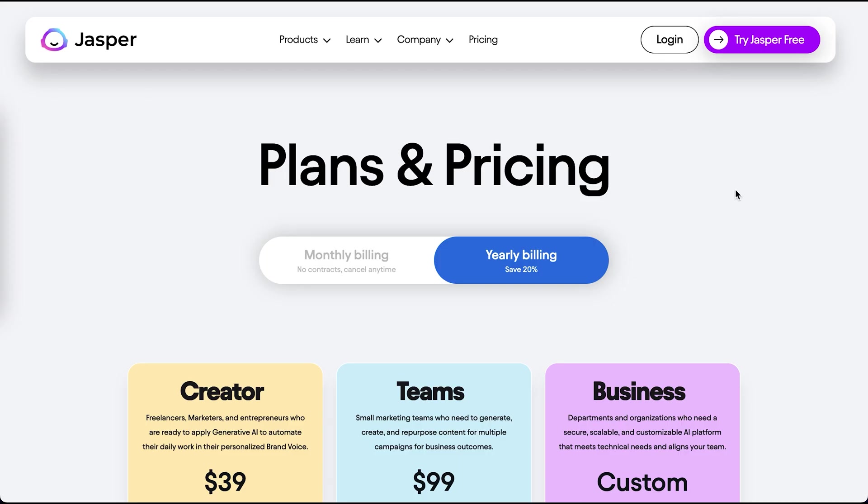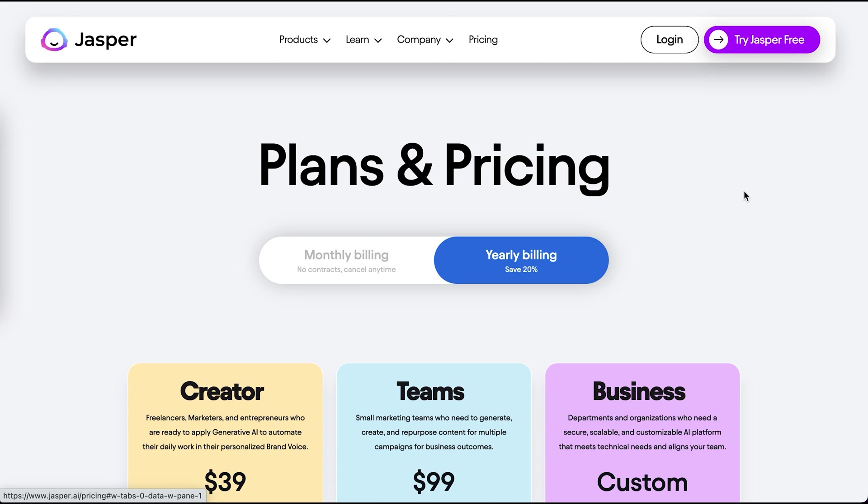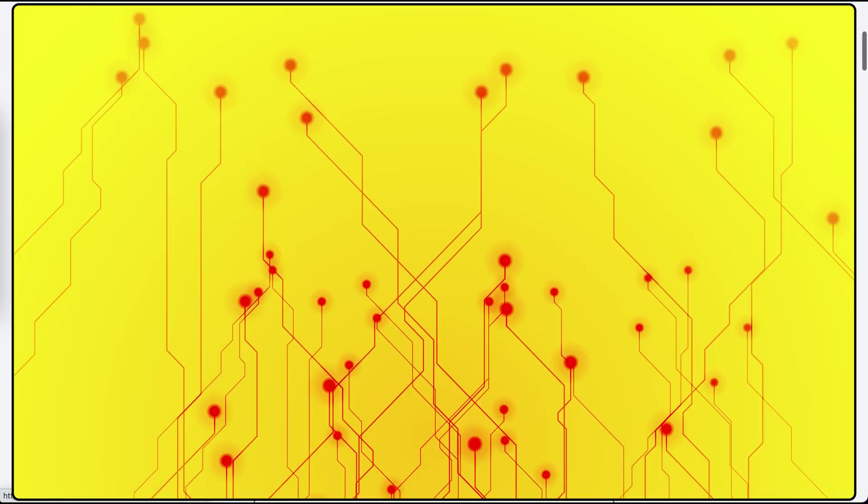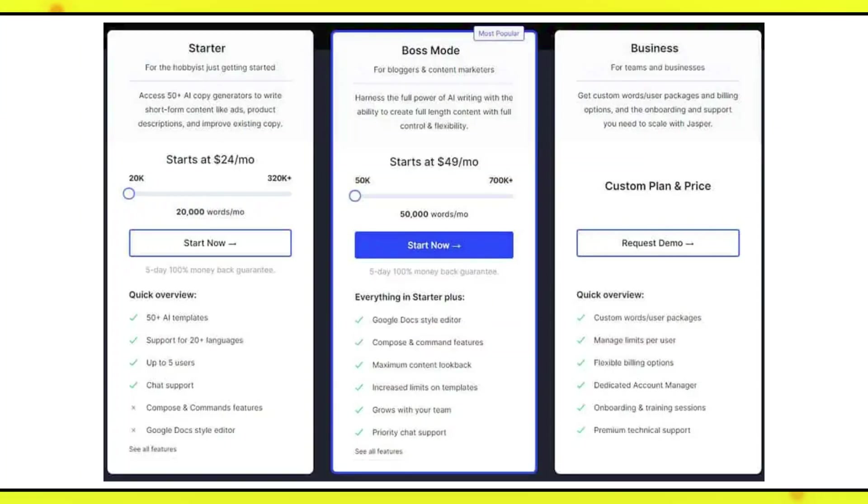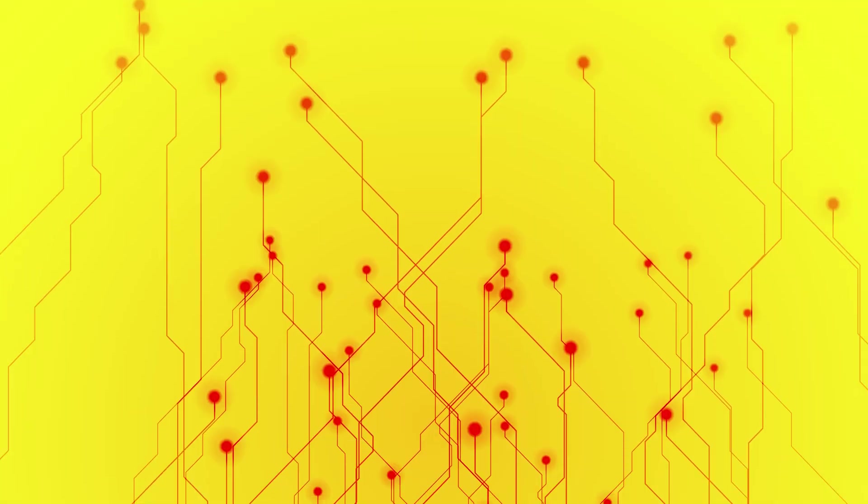So by now you're probably excited to get started with Jasper AI, but before you go, let's cover its pricing and subscription plans. Luckily for you, we're recording this video right after Jasper's massive platform rebrand, which brought important changes to its features and pricing.